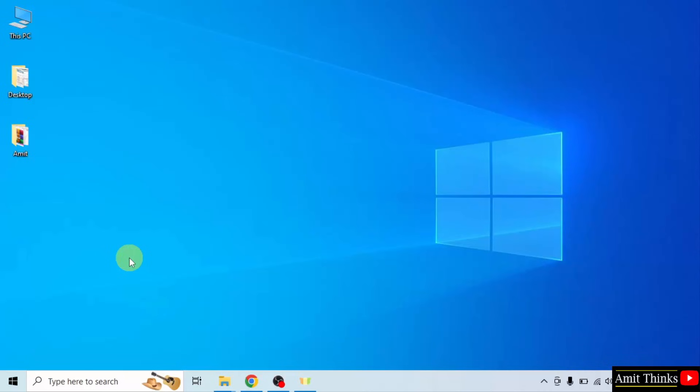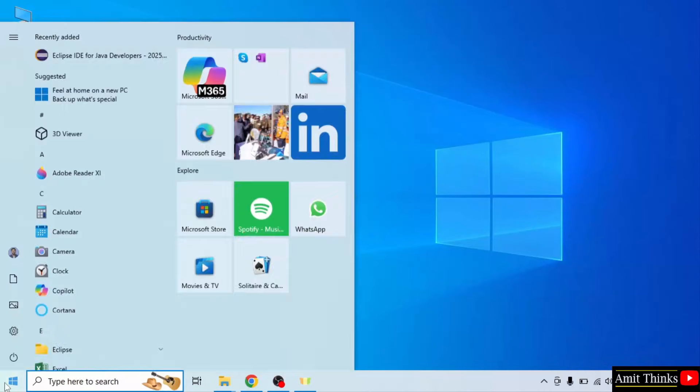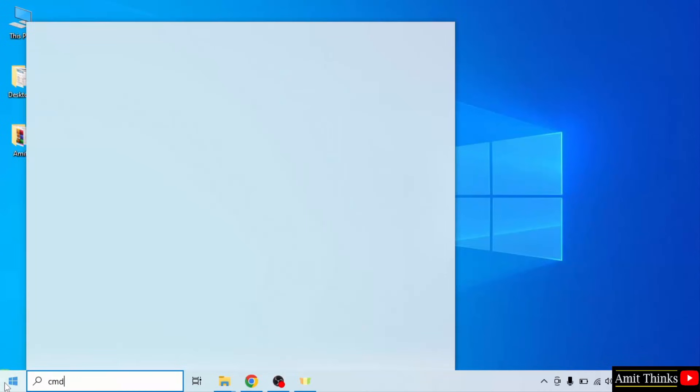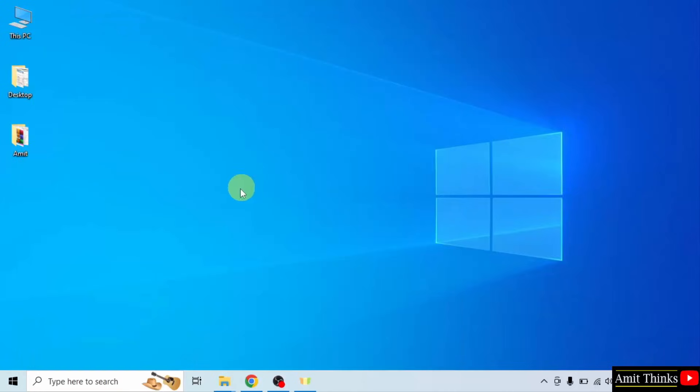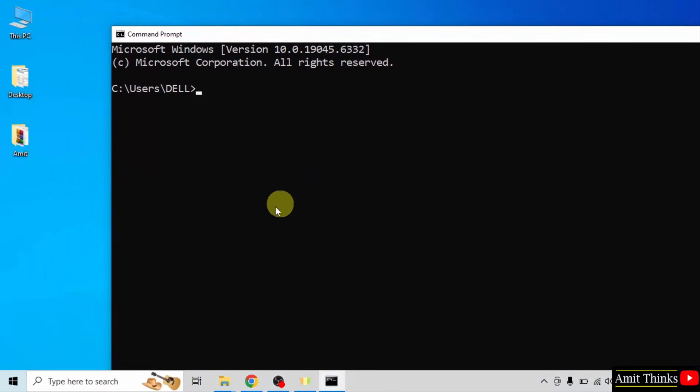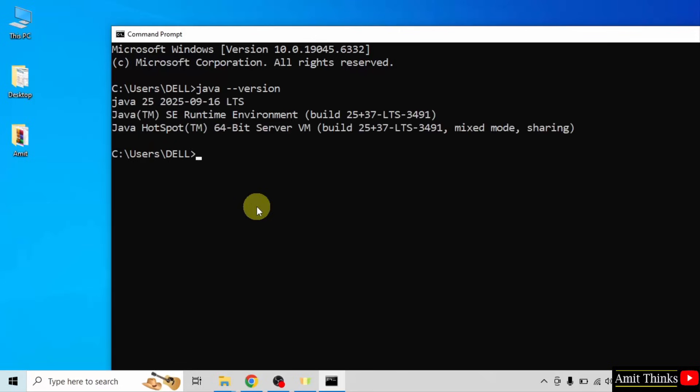Let us verify. Go to start. Type cmd. Click open. Type the command java space hyphen hyphen version and press enter. If the following is visible, that means we successfully installed Java.